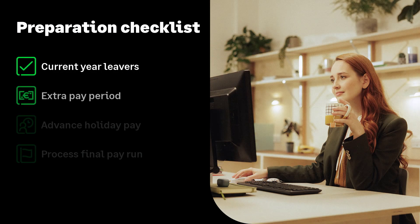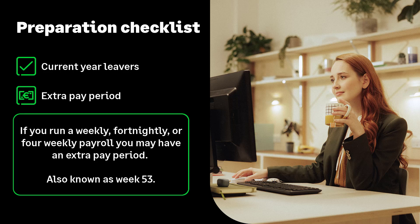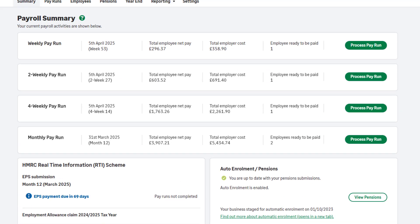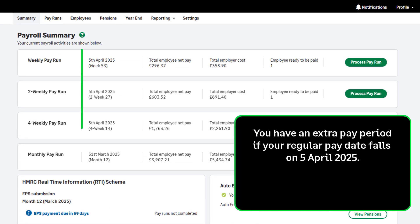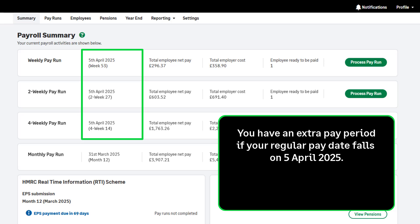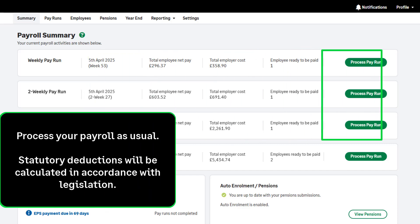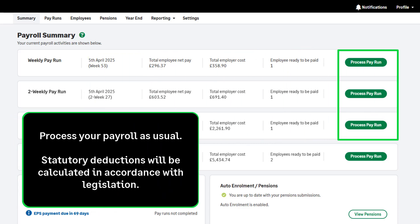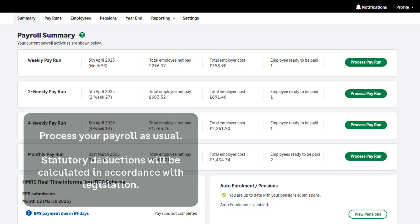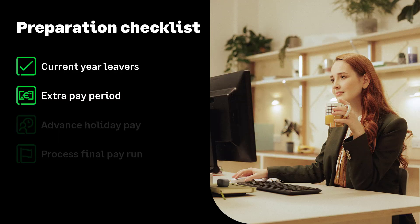Let's move on to the next item on the list: extra pay periods. If you run a weekly, fortnightly, or four-weekly payroll, you may have an extra pay period, also known as week 53. Extra pay periods will apply to you if your regular pay date falls on the 5th of April or in a leap year, the 4th or the 5th of April. If you do have an extra pay period, don't worry. Simply process your payroll as usual. PAYE will be automatically calculated on a non-cumulative week 1 basis in accordance with legislation.